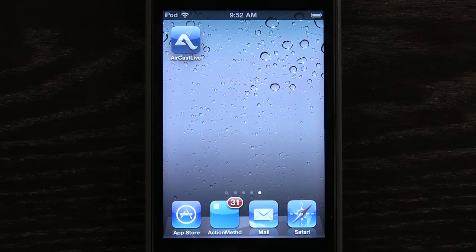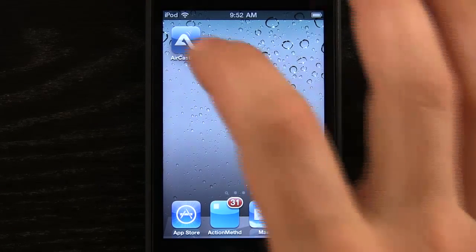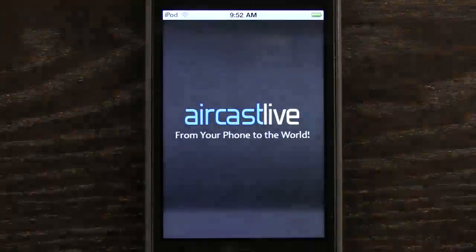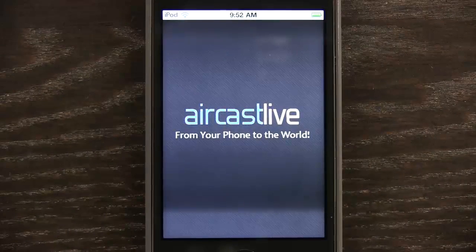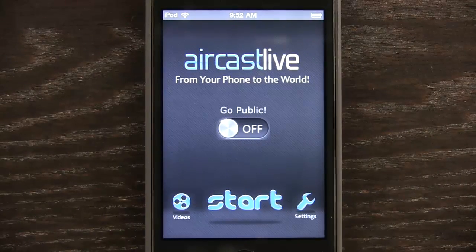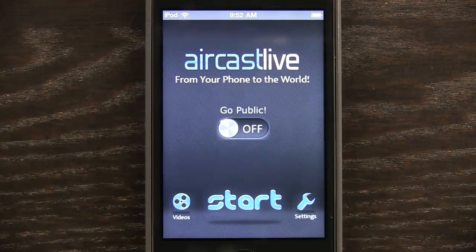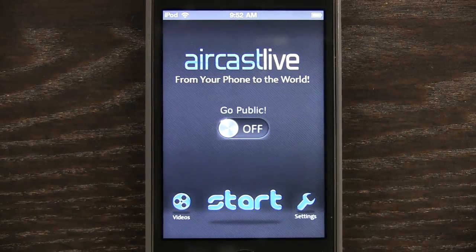Welcome to the Daily App Show. Today we're going to take a look at Aircast Live. This is an app that allows you to broadcast video out to specific people or out to the world.